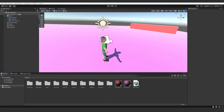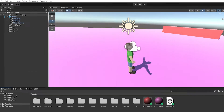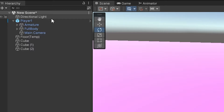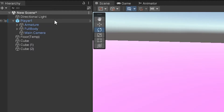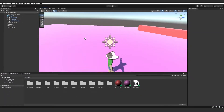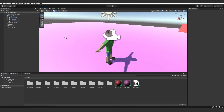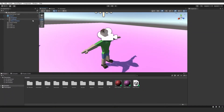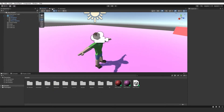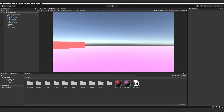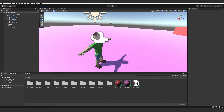First of all, in your scene at the top of the hierarchy you will see you have a main camera. What you want to do is drag that into your player model. Everyone's player models will be different, but what you want to do is just make sure your camera is within the player's head, so when you click Game you have the perspective of your player as if you were looking through their eyes.